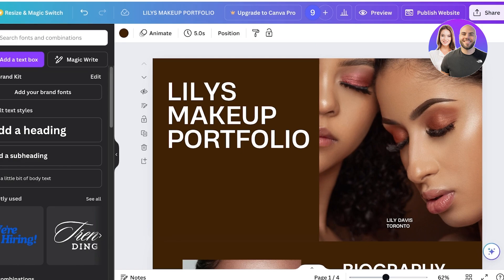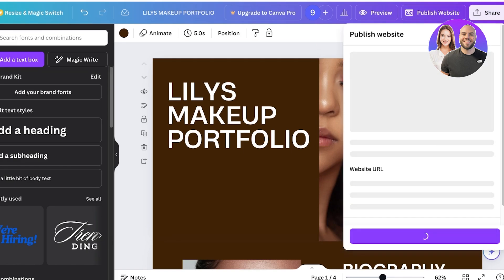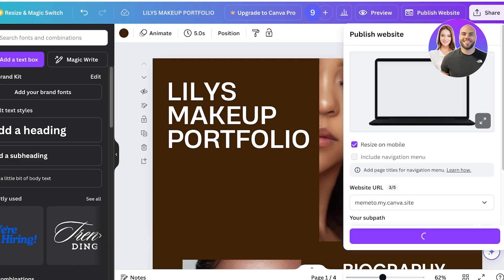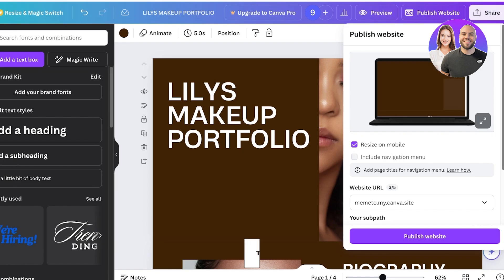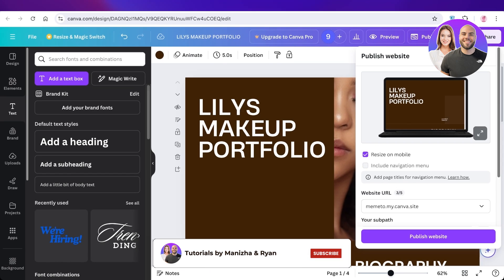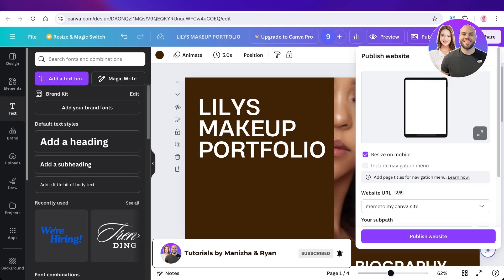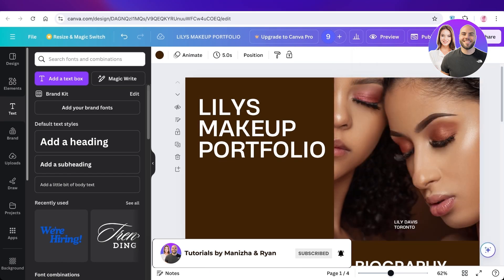Once you've completed all these steps, your website is ready to publish. Click 'Publish Website' in the top right and proceed with your free Canva domain. I hope you enjoyed this video — if you did, make sure to leave a like and subscribe!